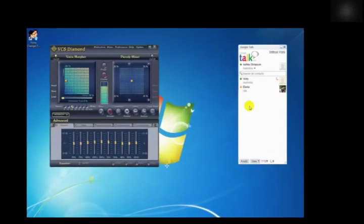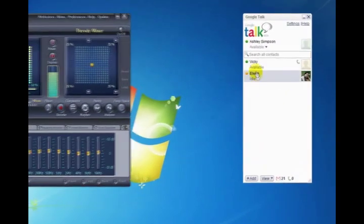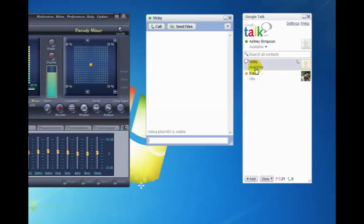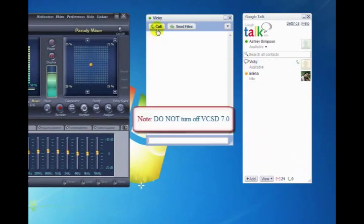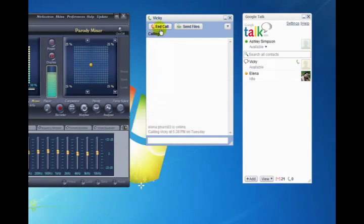All settings done. The morphing settings for your voice will be applied automatically. Call a friend in your list and surprise them with your strange voice. Hi Elena, how are you doing?